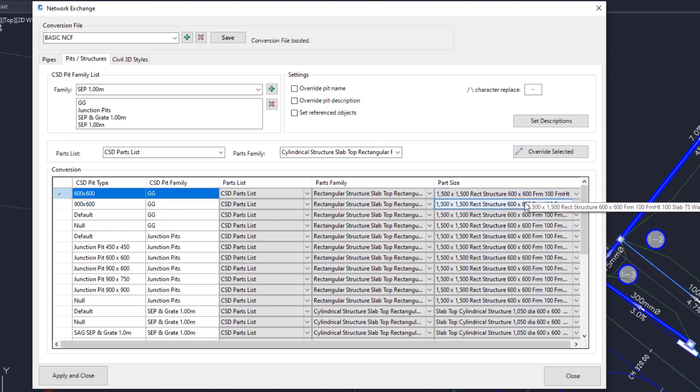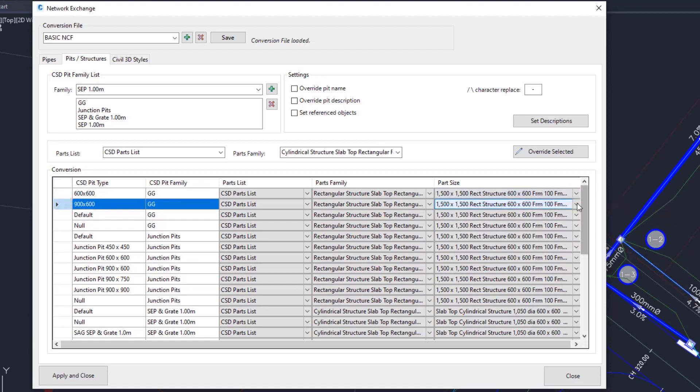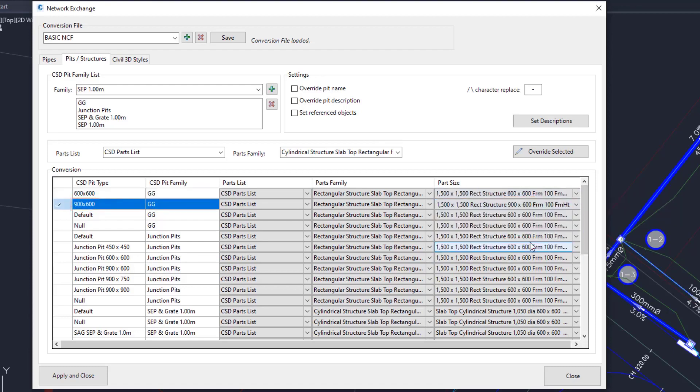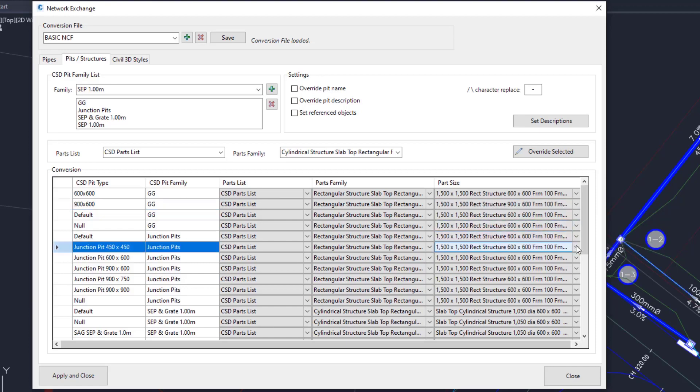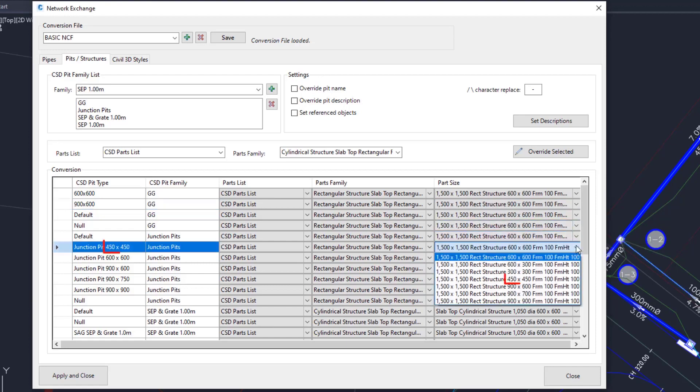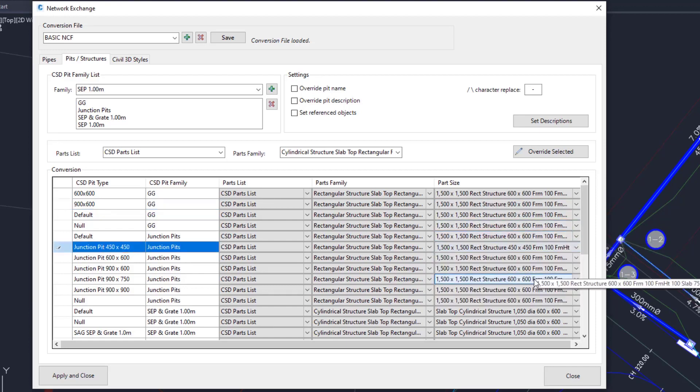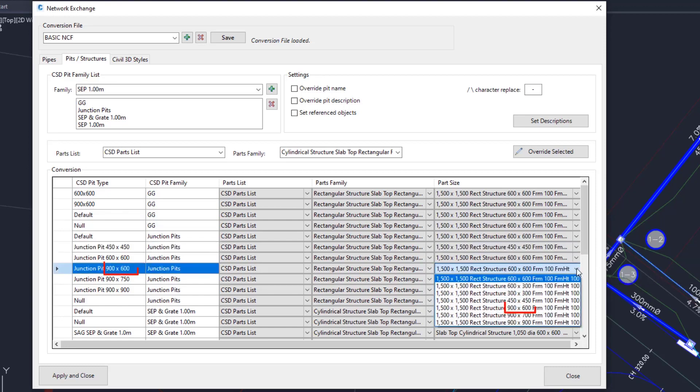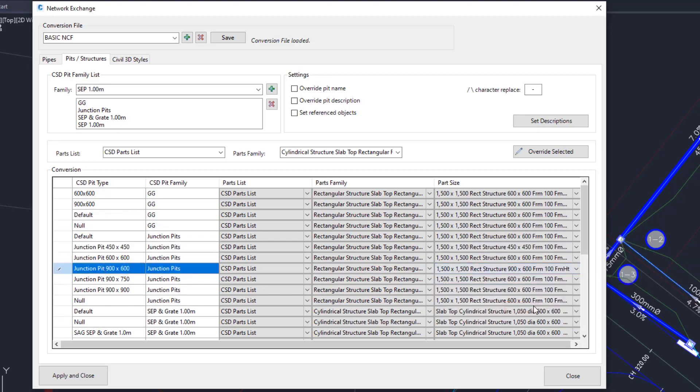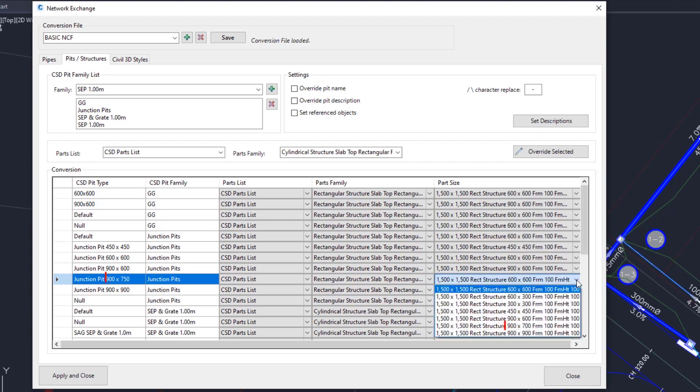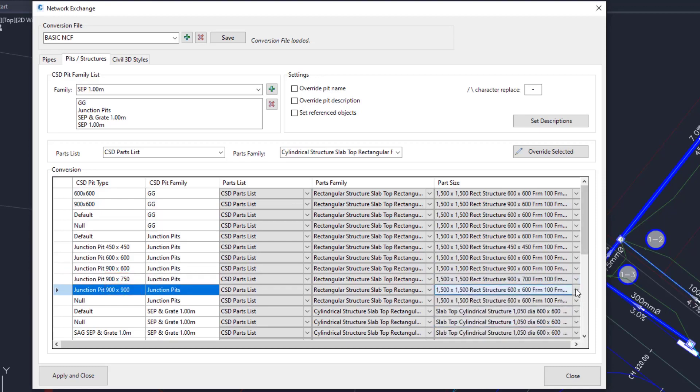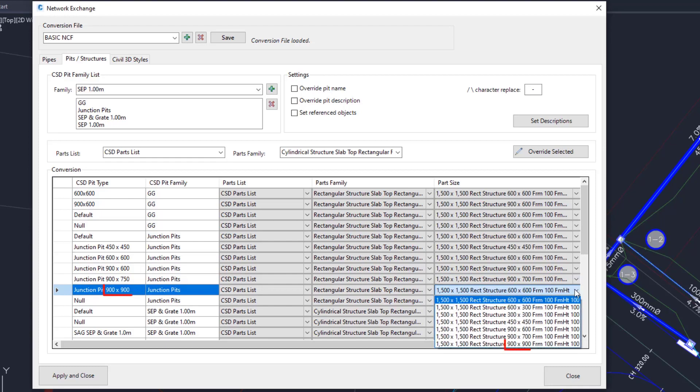900 by 600. For the Junction Pits set it to 450 by 450. This one is 900 by 600. There isn't a 750 so we'll just use the 900 by 700. And the last one is 900 by 900.